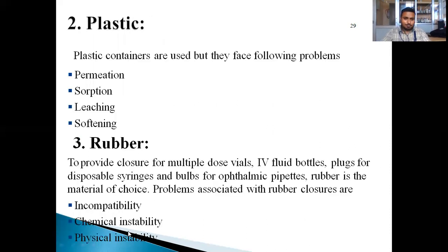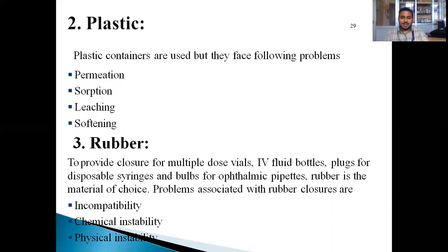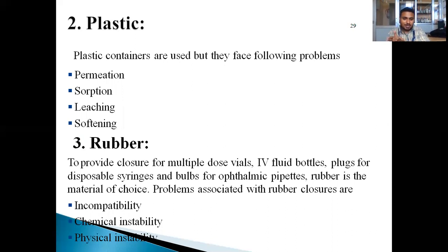Next is plastic. Plastic containers are used, but they face the following problems: permeation, absorption, leaching, and softening. Next are rubbers. Rubber is the material of choice for providing closure for multiple-dose vials, IV fluid bottles, plugs for disposable syringes, and caps for ophthalmic droppers. Some problems with rubber closures include incompatibility, chemical instability, and physical instability.